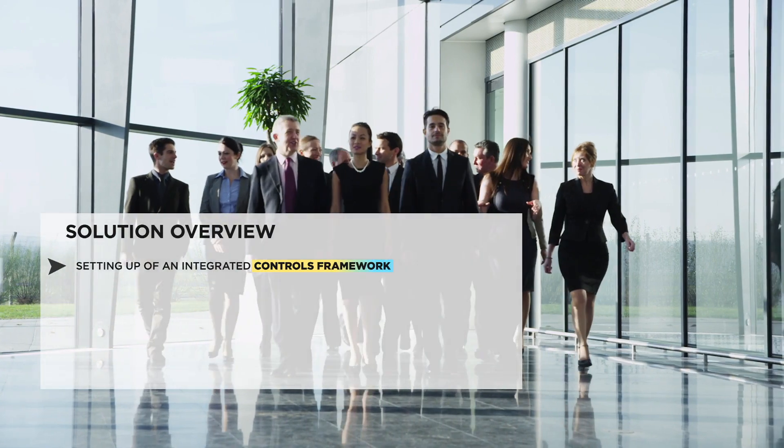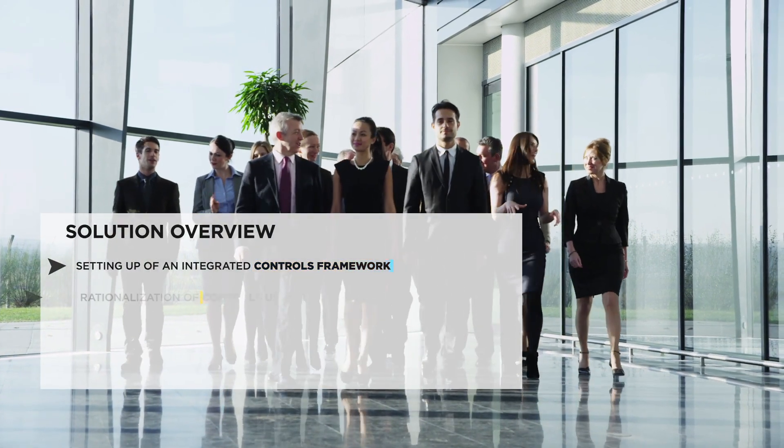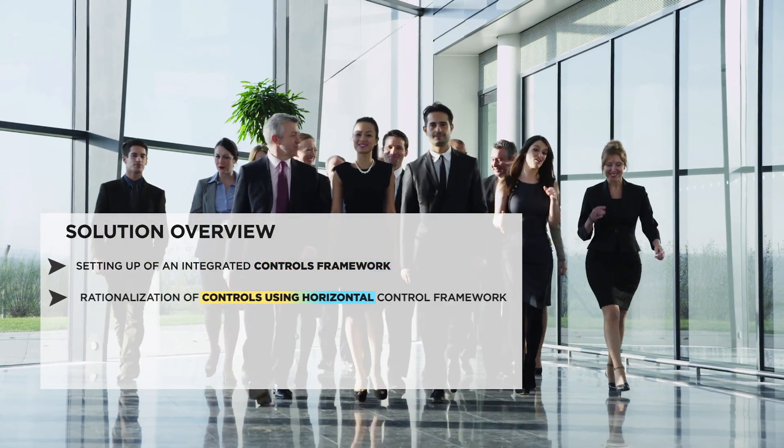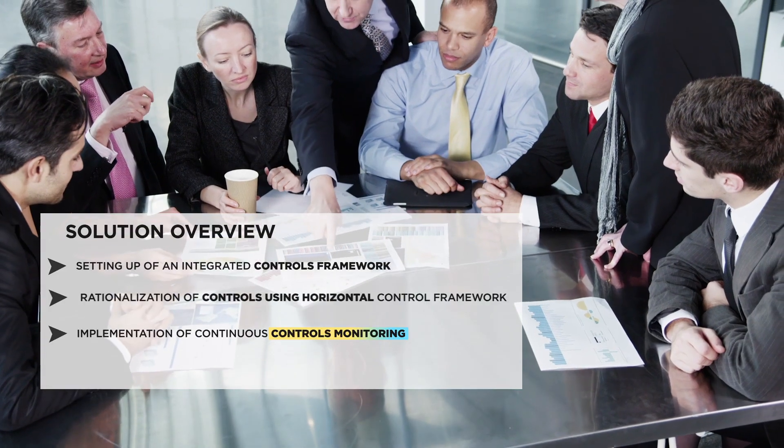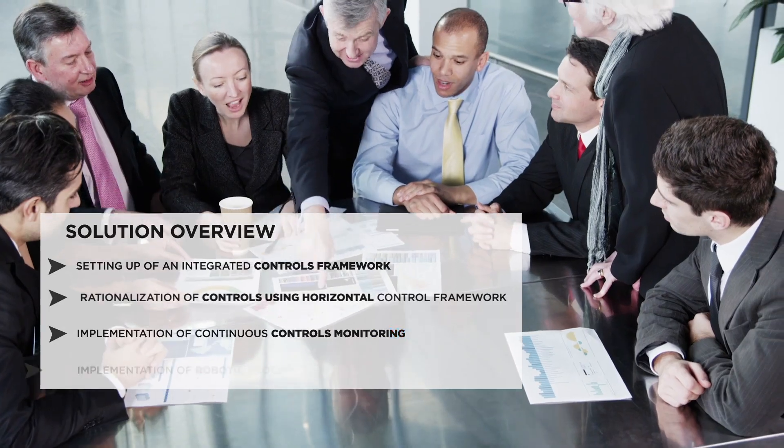HCL governance, risk and compliance practice has pioneered in the space of risk and compliance automation.